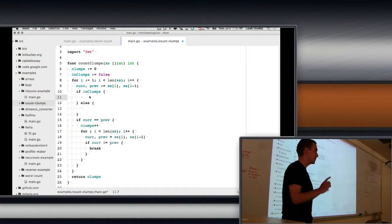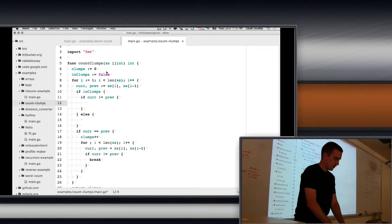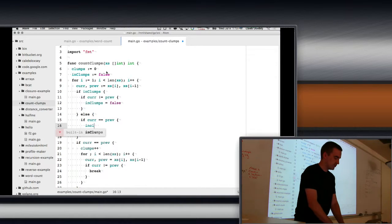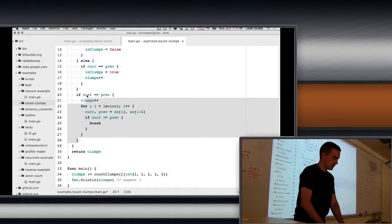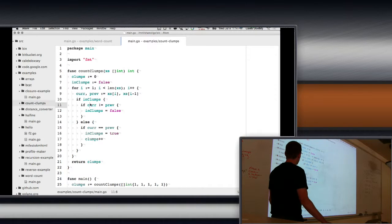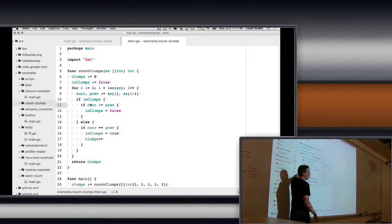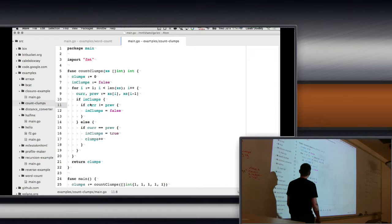The other approach uses a mode flag. If we're in clumps mode, that means we're skipping. When current is not equal to previous, in_clumps becomes false. Otherwise, if current equals previous, in_clumps becomes true, and in addition we increment clumps. The mode flag indicates which mode we're in: if we're in in_clumps mode we just skip — when they're different we go back to looking for clumps. Otherwise, if they're the same, we found a clump, increment clumps, and switch to skipping mode.